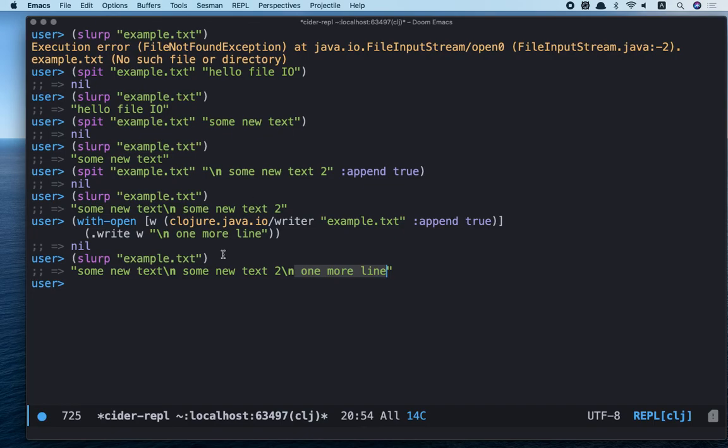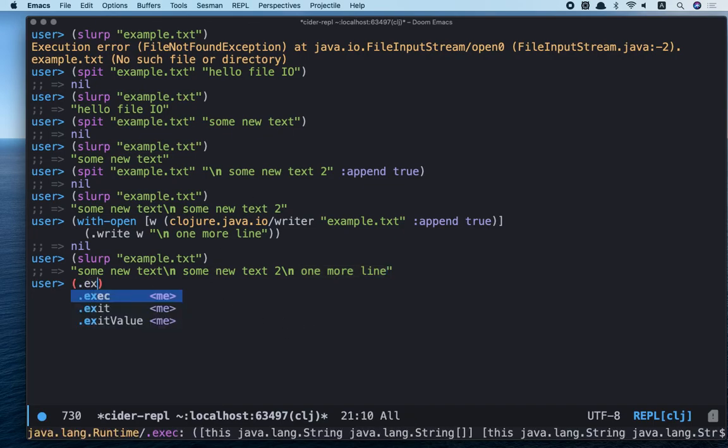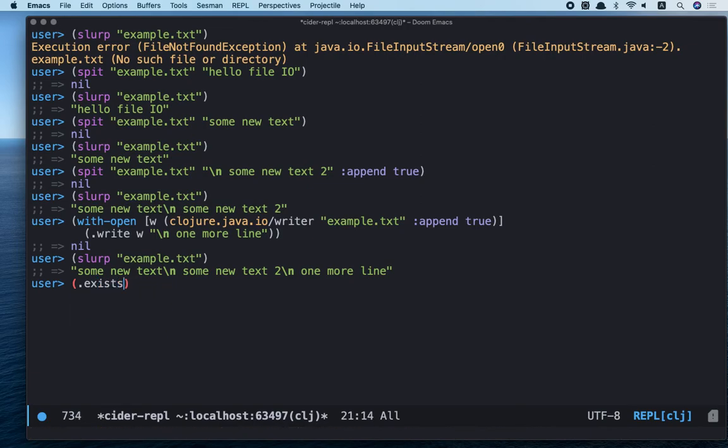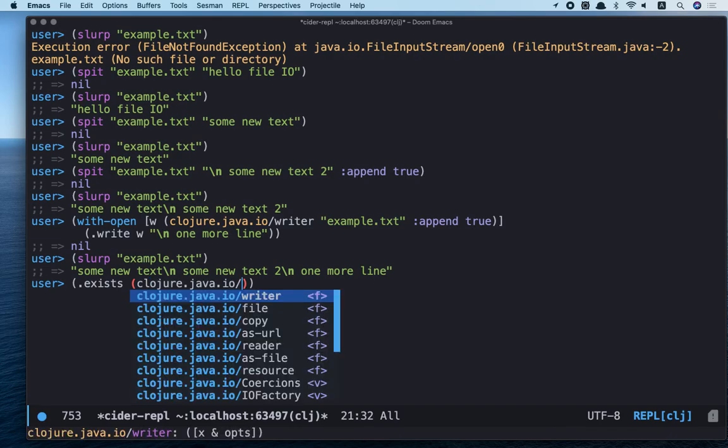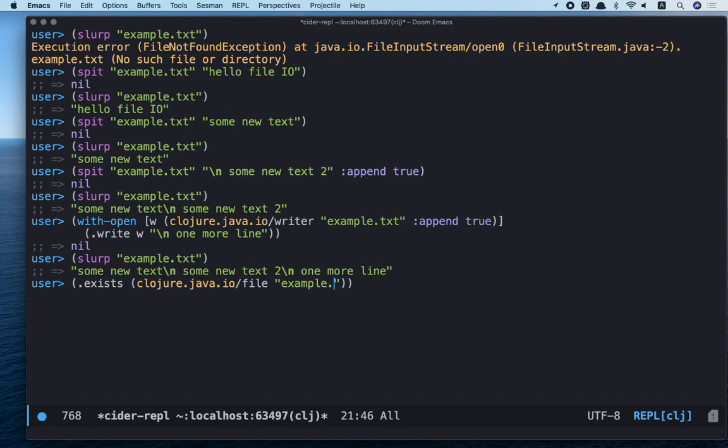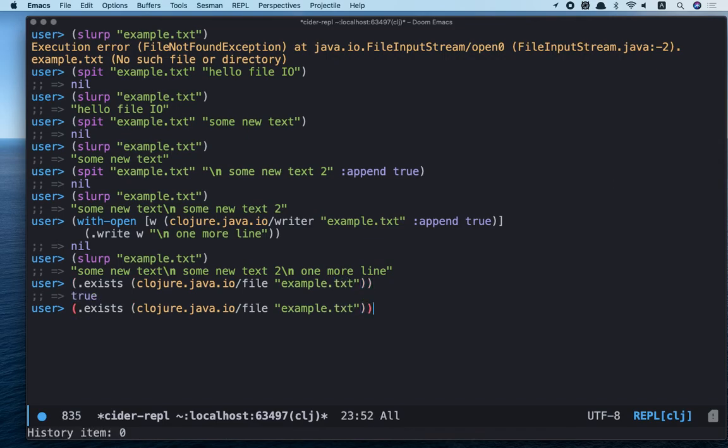And let's check if file exists. Exists Clojure.java.io file example.txt. It's true. It exists.